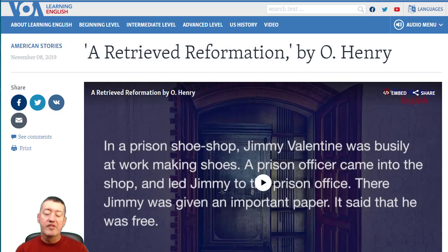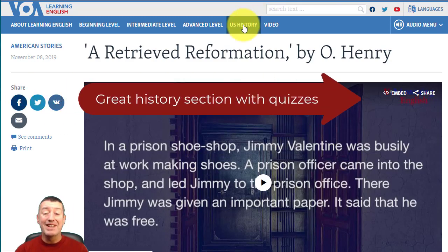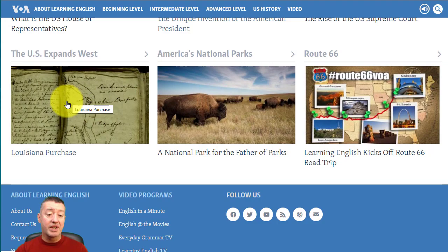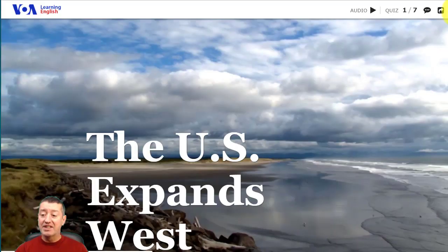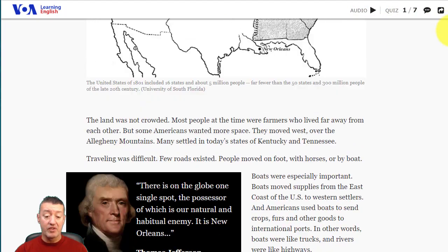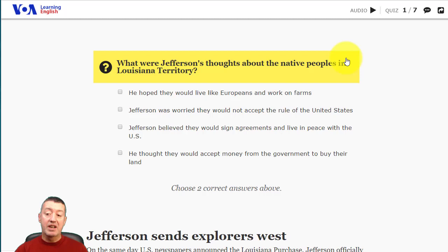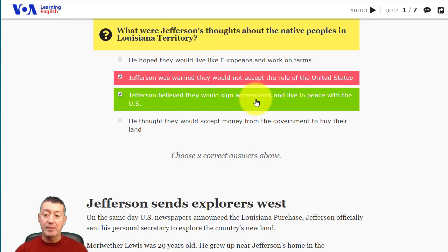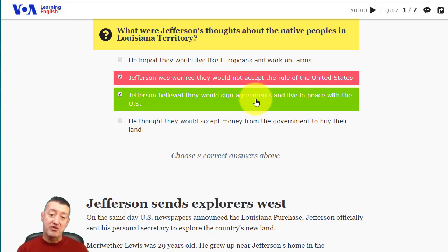Those of you who know me know I'm a big fan of history, and it's great to see they've got an American History section. If we click here, we've got loads of great content. I was looking at this one on the Louisiana Purchase — if we scroll down, we've got audio and quizzes. Once we've listened or read along, we can click on the quiz and try to answer the questions. If it's wrong it shows in red; if it's correct it shows in green. Great resource, loads of content, and for someone like myself who's a history fan this is a really interesting section.